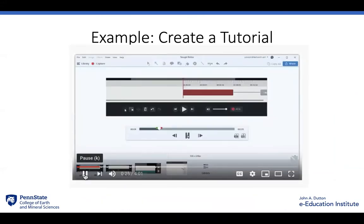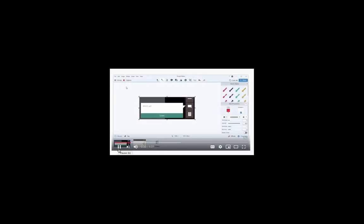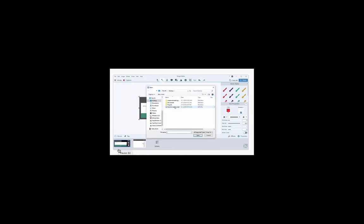And this one's fun because it uses Snagit to explain how to use Snagit to create a GIF. Let's get started. If you already have a video that you'd like to turn into a GIF, you can open it from Snagit Editor by going to File, Open, and then selecting your video.